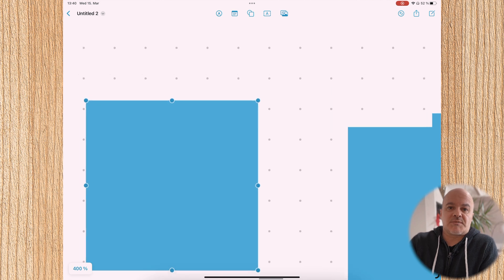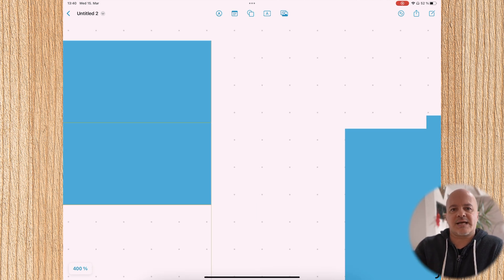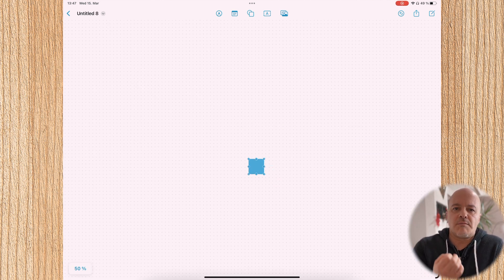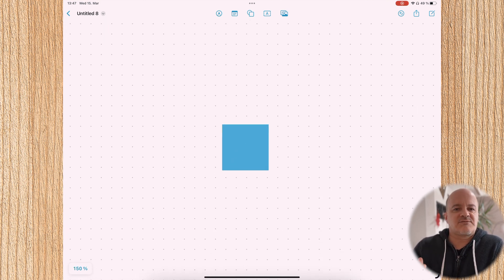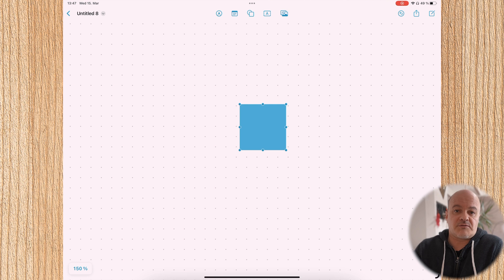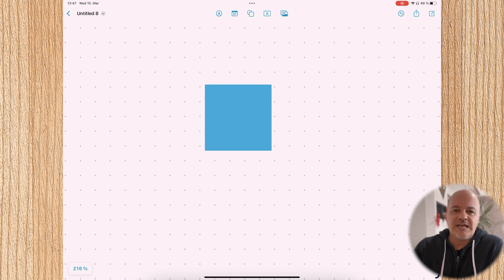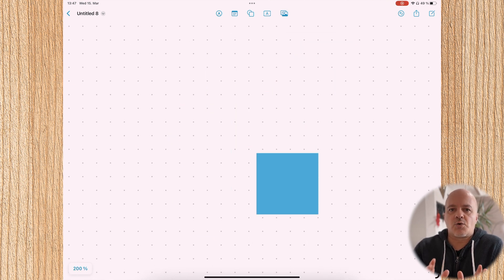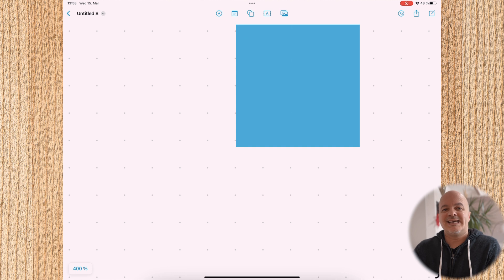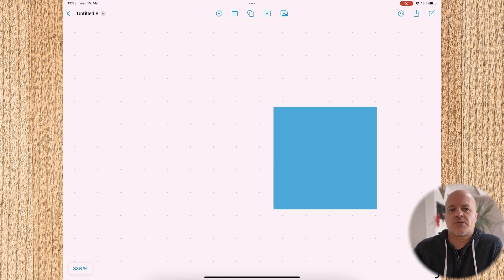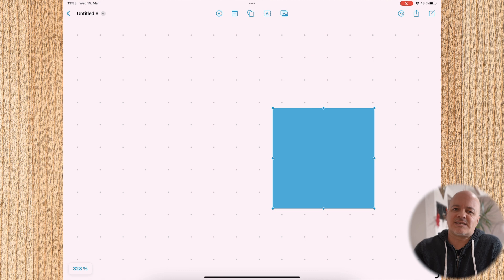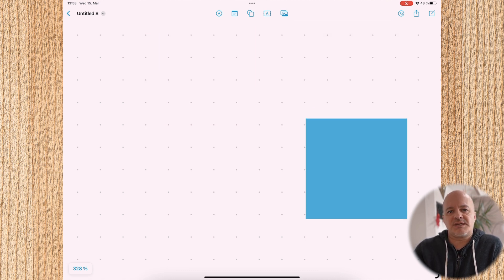Maybe it is doing something in the background with all those images at that size. But then I created the most minimalistic board for testing — just one shape. Everything is fine at 50%, 100%, and even 150%. Even 200% is okay. But look what happens at 400%: it becomes slow and feels like dragging gum. Going down to 330% makes it usable, but you still notice it being a bit jittery. So it really is about zooming in, which creates the lag.